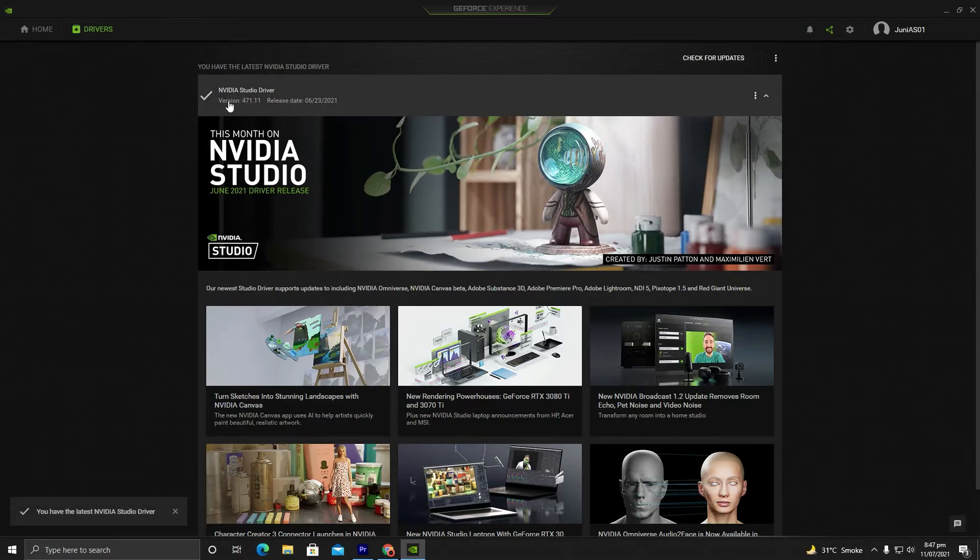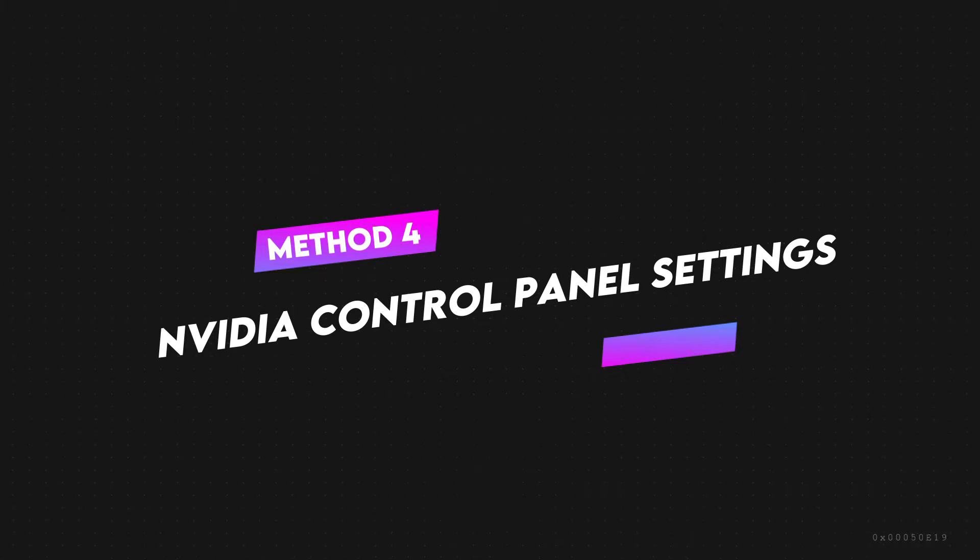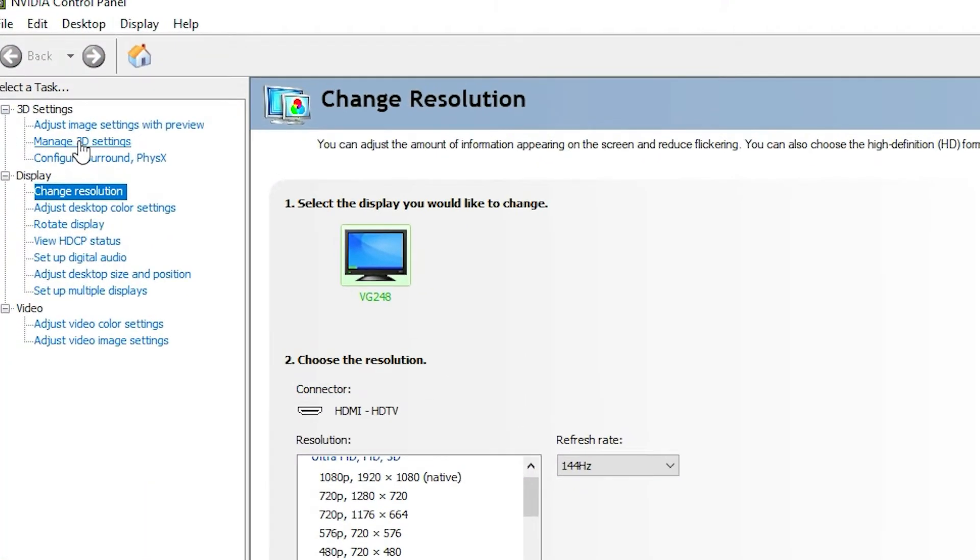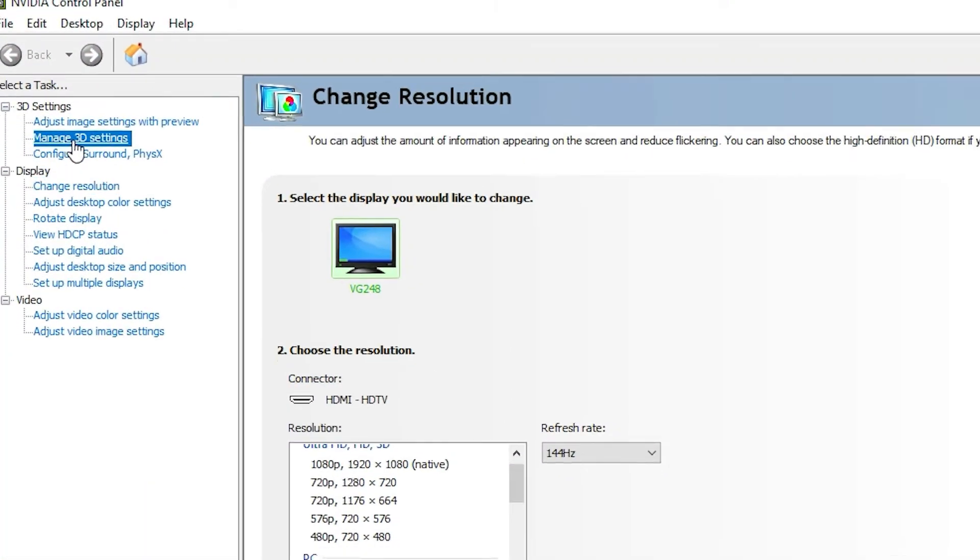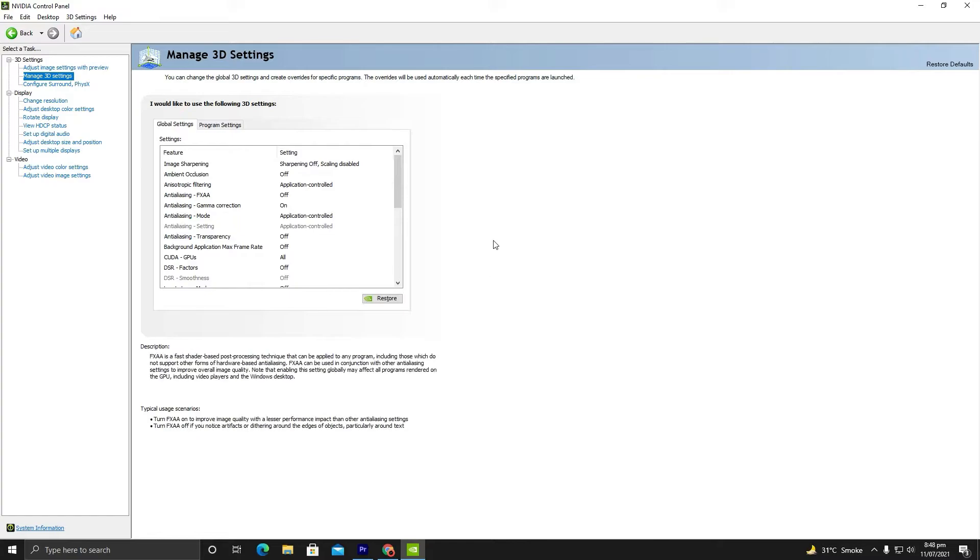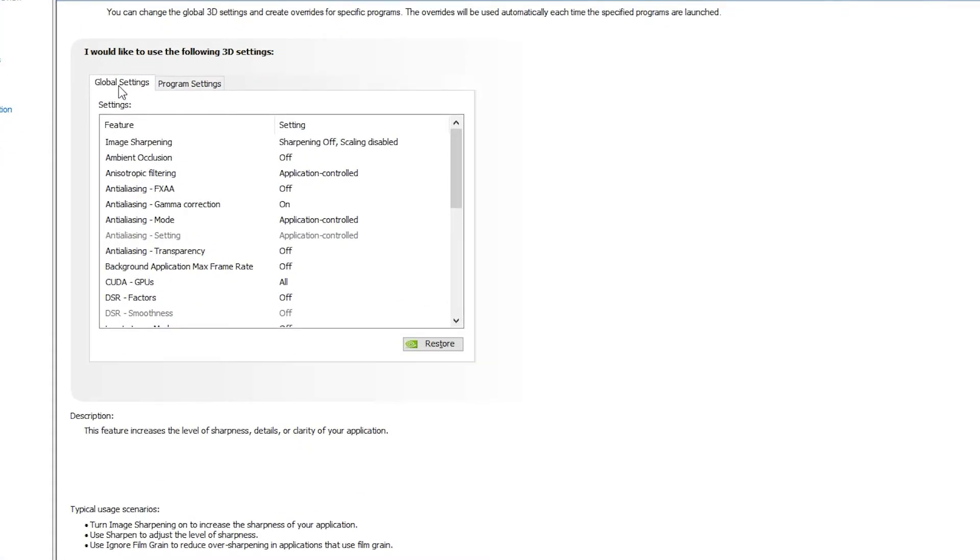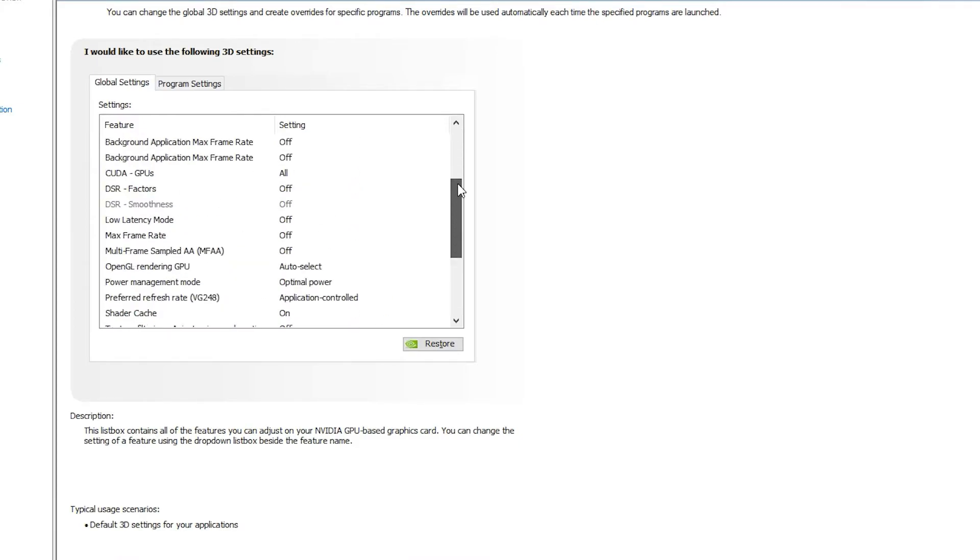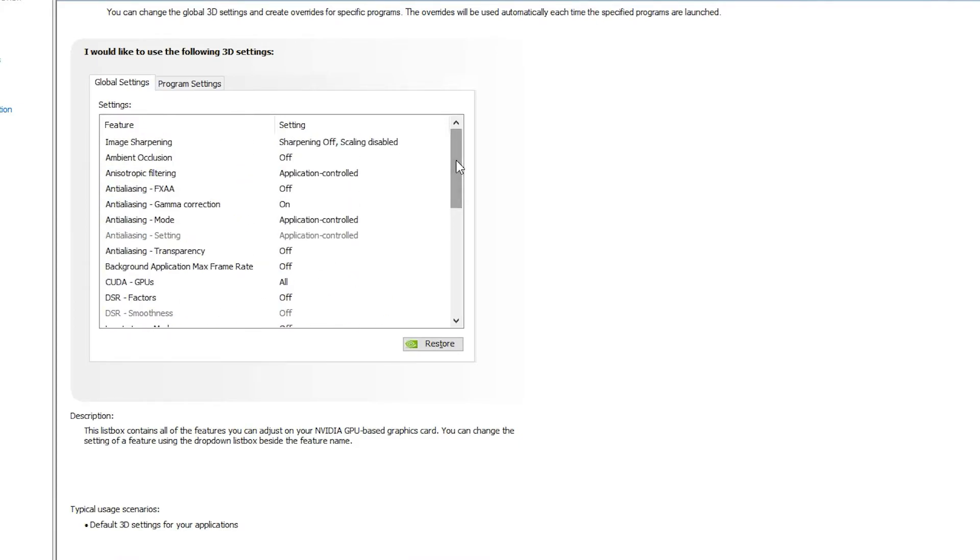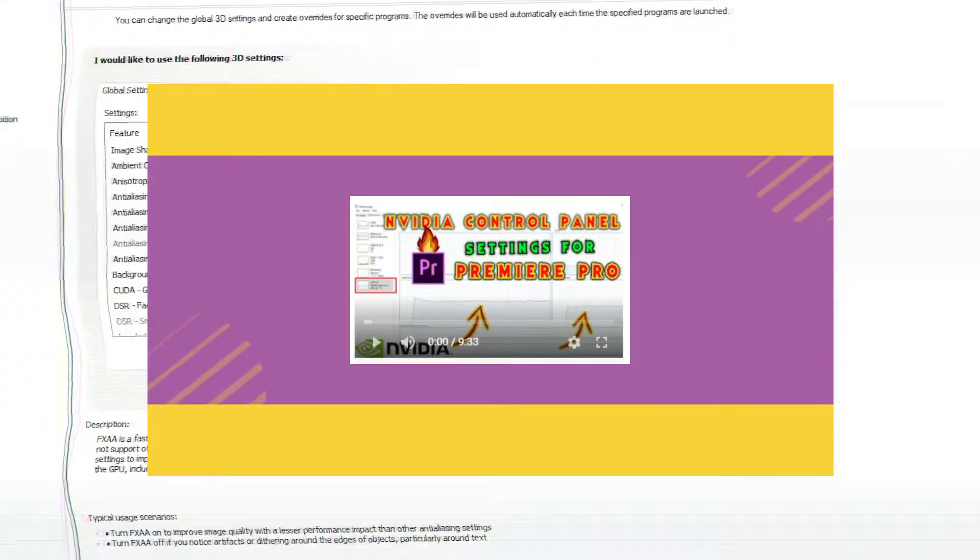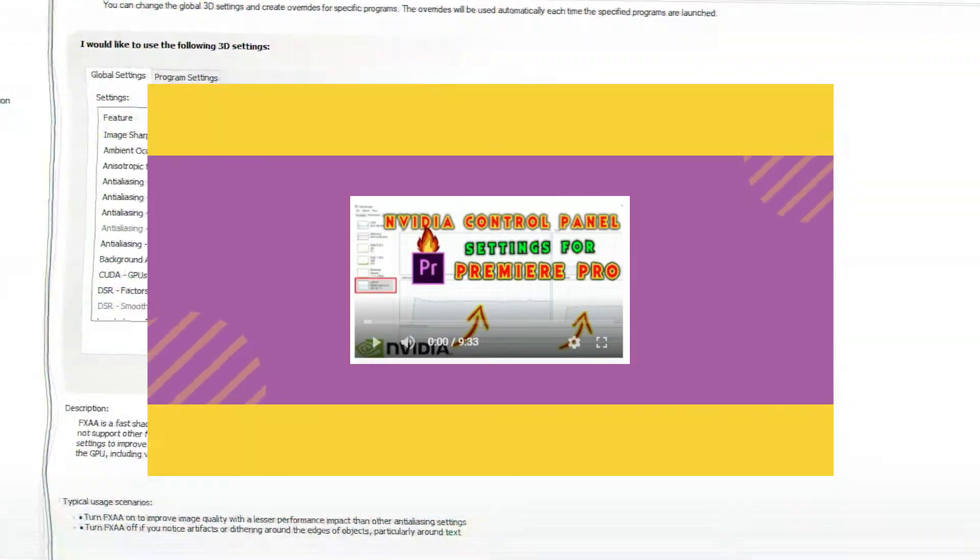The last but not least working method is to go to NVIDIA Control Panel and navigate to Manage 3D Settings. Under Global Settings, you need to change the following controls so that Premiere Pro uses maximum resources to increase rendering speed and performance. This will also fix the GPU acceleration issue.